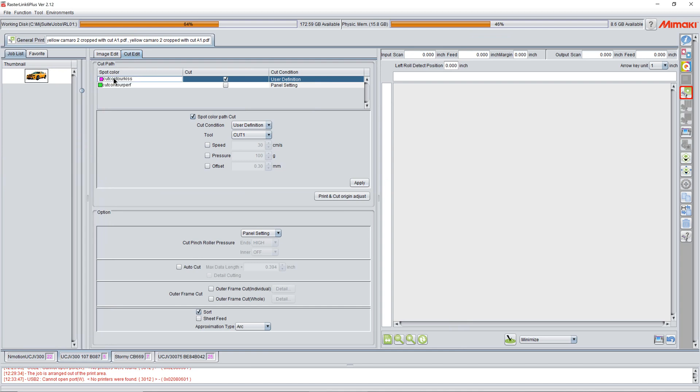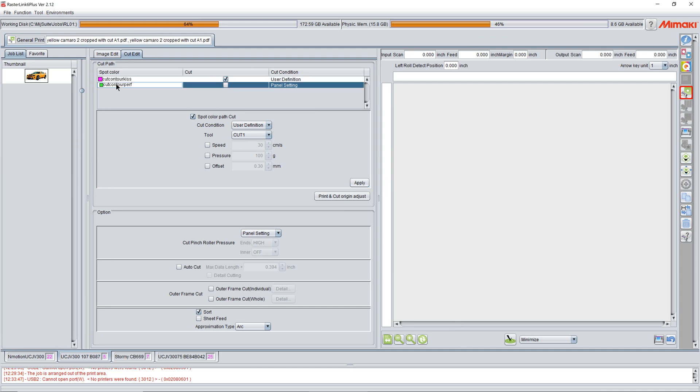We click on kiss cut. We want to make it user definition cut one. Click apply. Then we come over here to perf and we uncheck this where there is nothing checked here, which means it's not going to cut. And we click apply. So basically it's going to cut the kiss and it's going to ignore the perf.